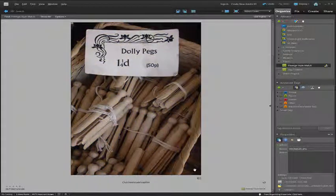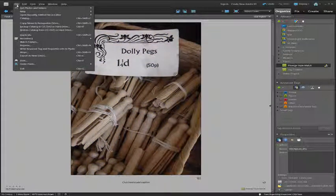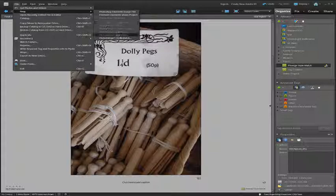We'll go back to the original, select it, go up to File and then down to New and across to Photo Merge Style Match.